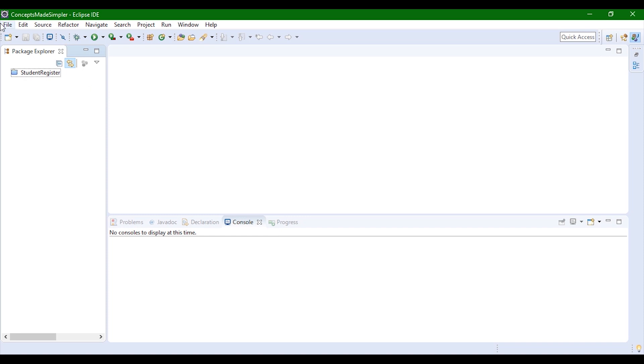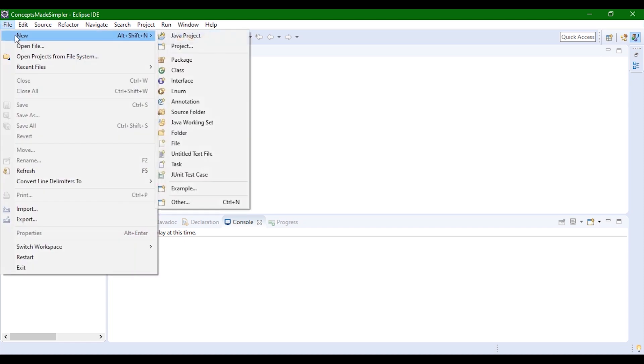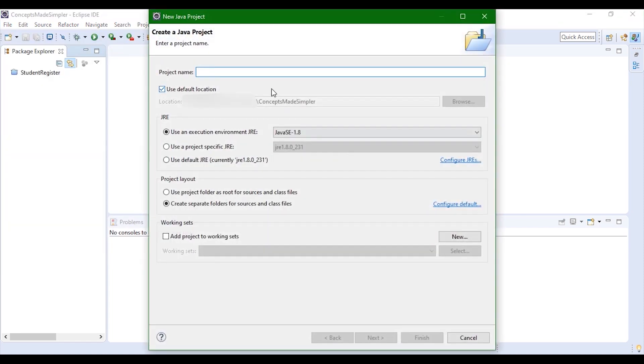First, we'll create a project. The steps are file, new, Java project. So let's name it Selenium.